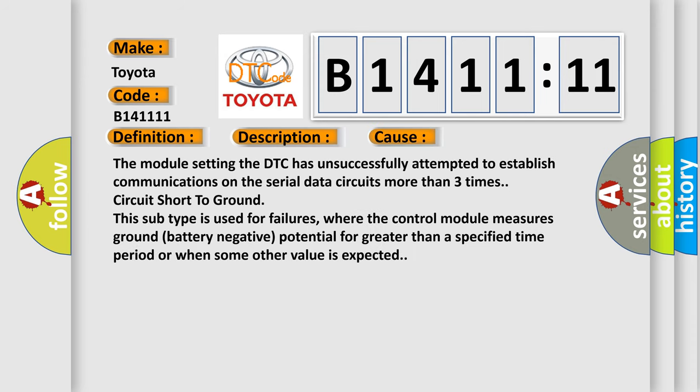This diagnostic error occurs most often in these cases. The module setting the DTC has unsuccessfully attempted to establish communications on the serial data circuits more than three times, circuit short to ground. This subtype is used for failures where the control module measures ground battery negative potential for greater than a specified time period or when some other value is expected.